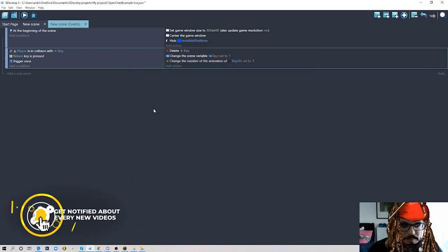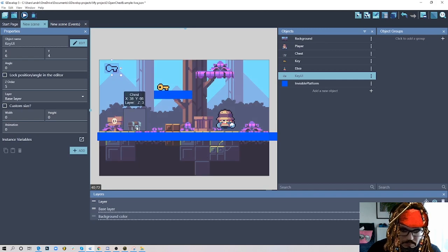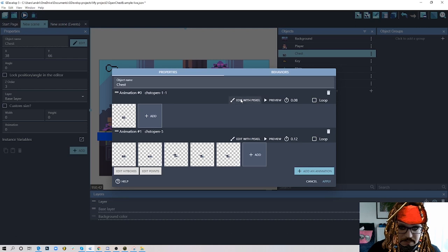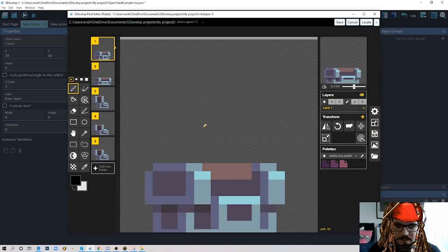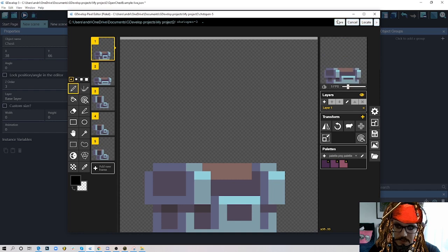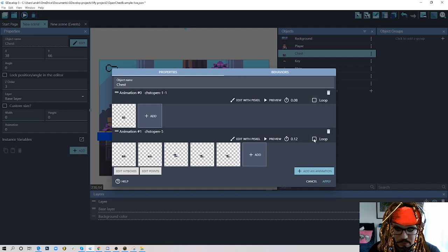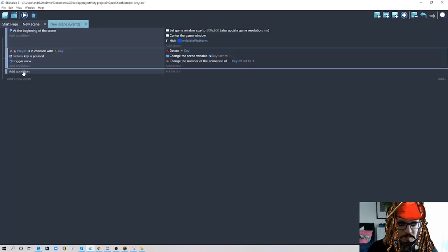We need another empty event. I also have animations for the chest: an idle animation for when it's closed (one frame), and an opening animation — a nice bouncy animation. By the way, I have a tutorial on how to create this chest in Photoshop, link in the description. I don't put these animations in loop because I want the opening animation to finish at the last frame. Animation zero is closed, animation one is the chest opening.